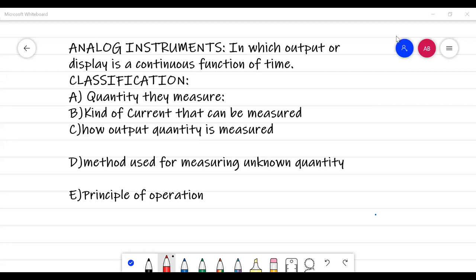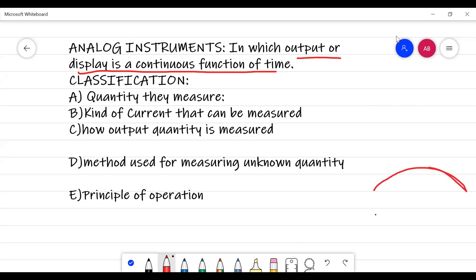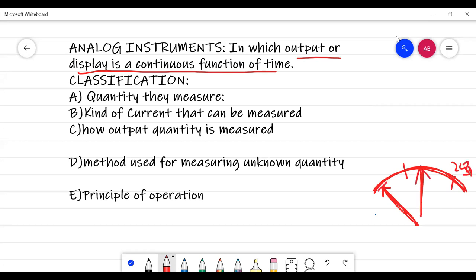Basically, analog instruments are those in which the output or display is a continuous function of time. You have all seen that whenever there is a stabilizer in your house, it indicates the output using a needle or pointer that points to exact values — like up to 250 volts — and it always points to the various values it takes. Such instruments are called analog instruments.